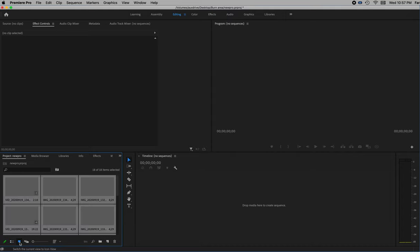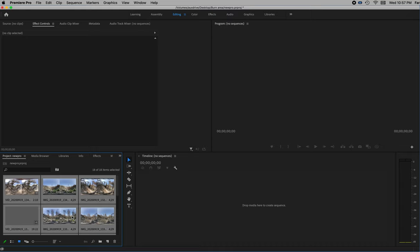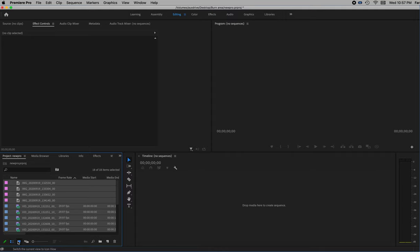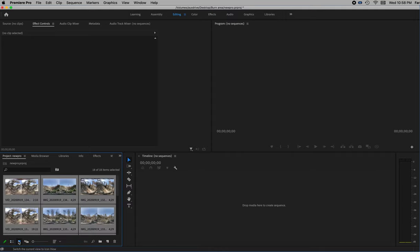They may show up as a bunch of pictures like this. If you want to change between pictures and a list view, there's a little button here at the bottom, so you can switch between the two.